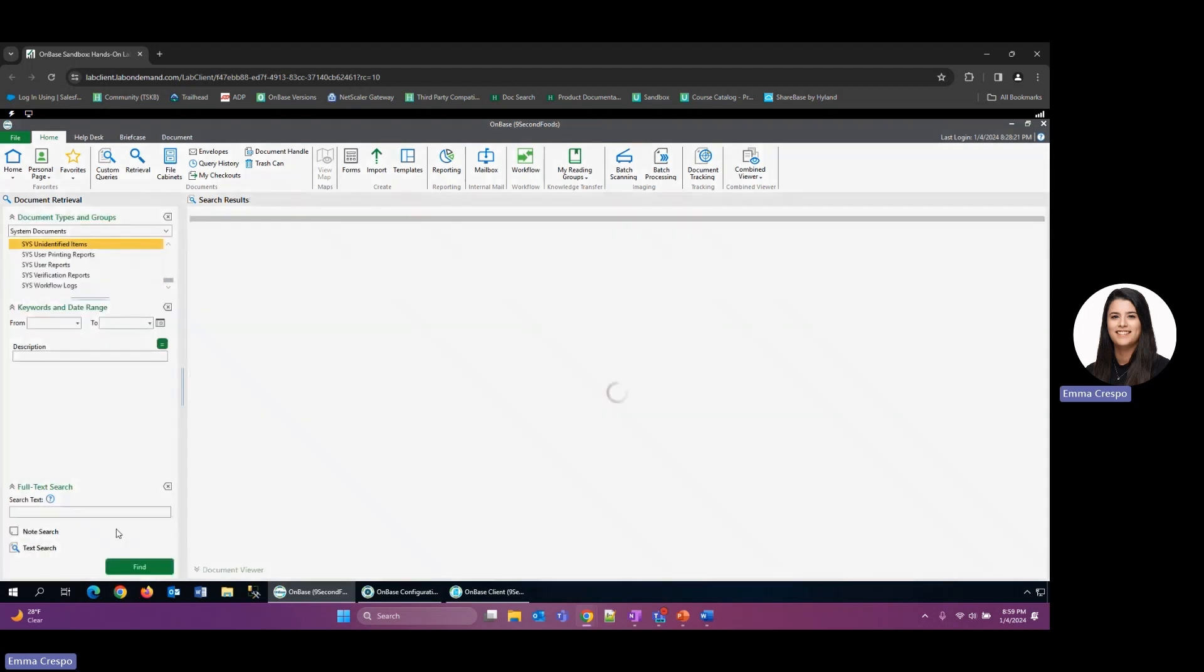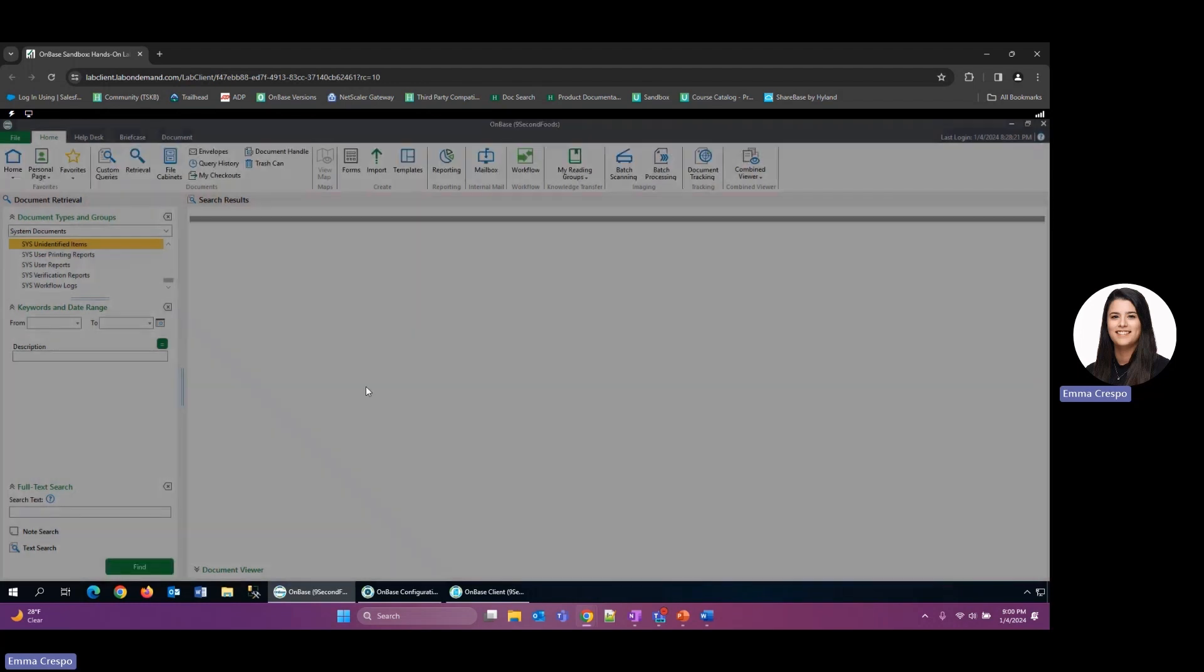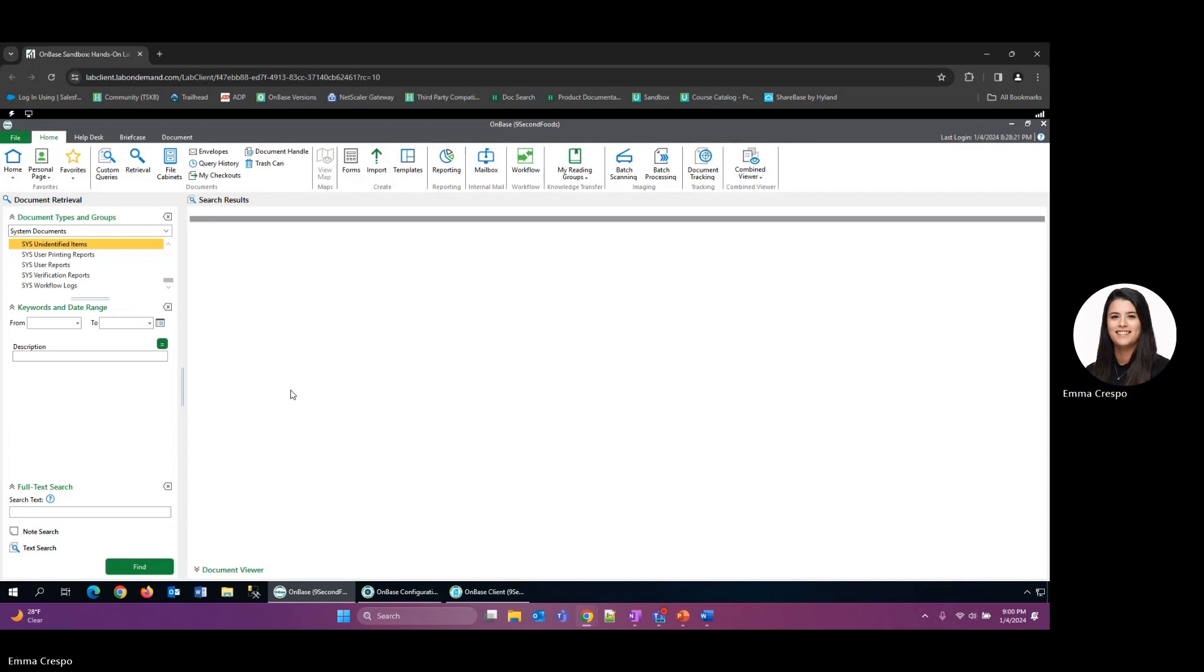We'll go ahead and retrieve, and it says no documents found. This is a good thing. This is what you want to see. If no documents are found, that means your processes are running properly. If you do find documents here, it could be because of extraneous characters or other issues with the process itself.